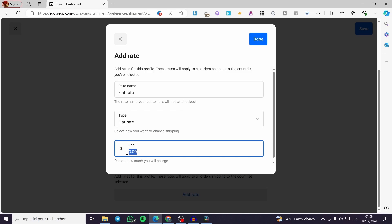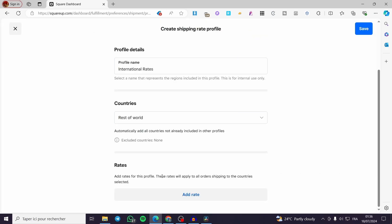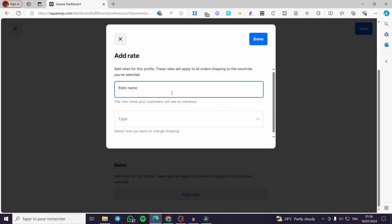Here I will decide how much to charge. For the international rate I am going to set it at $30 — so wherever you are, you will get that product shipped for $30. You can also go ahead and set it for $25, for example. Now when you have set everything, I'm going to rename it accordingly.